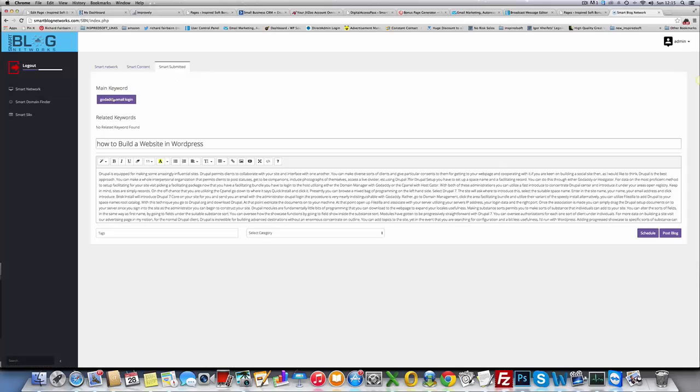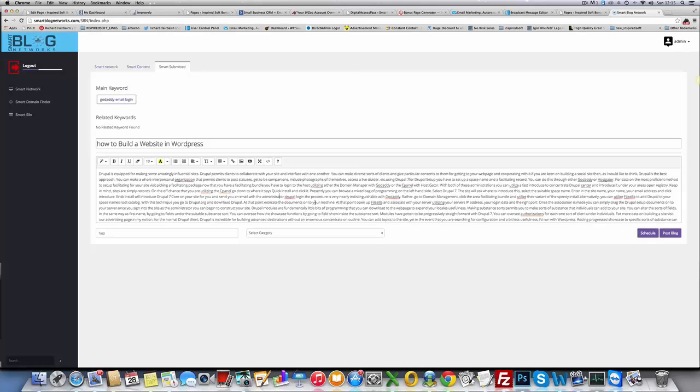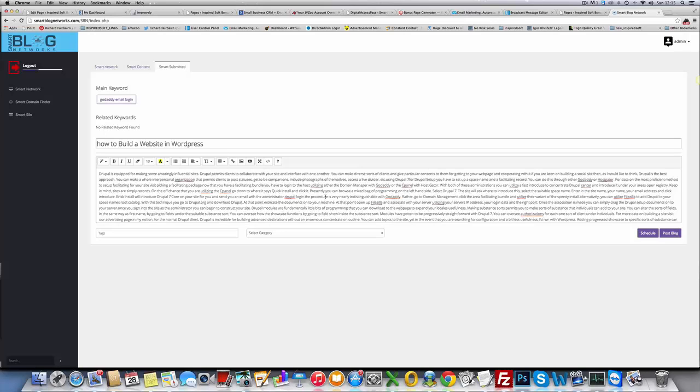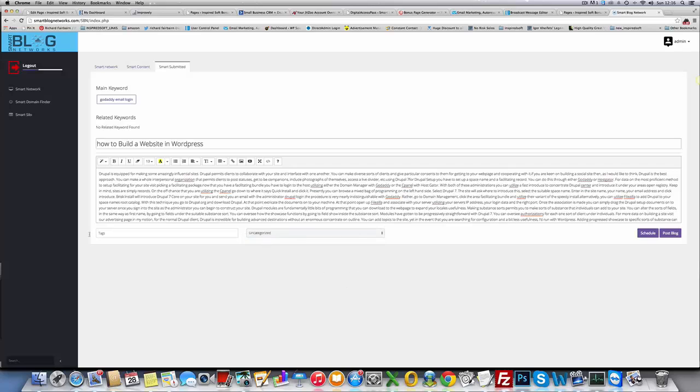It pulls the main keyword and can also pull related keywords. You've got a full WordPress editor here, everything WordPress can do, you can do in here. So you can optimize this post, change it around if you want, put links in, whatever. You select which category it was tied to, you can add in some tags, and then you can schedule the blog post, or you can just post it automatically.